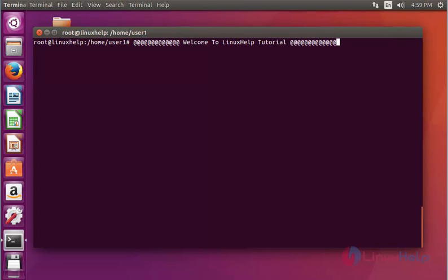Hello everybody, welcome to Linux Help Tutorial. Today I am going to show how to install the inxi tool in Ubuntu 16.04. Inxi is a command line tool for Linux distributions, mainly used to check system information like CPU, audio codec, graphics card, network configuration, and more options.